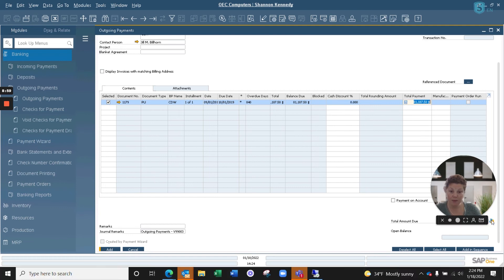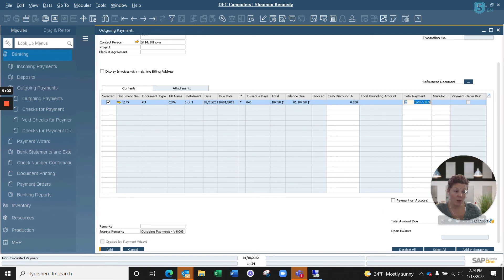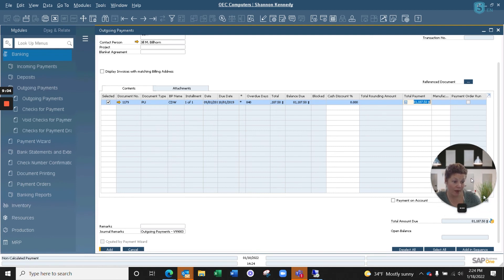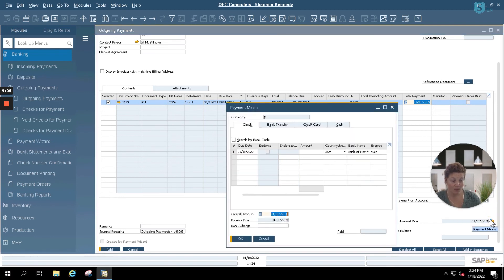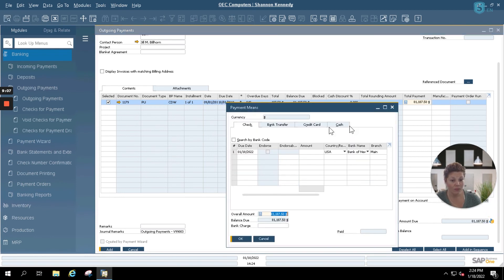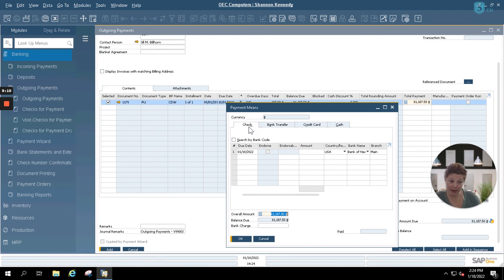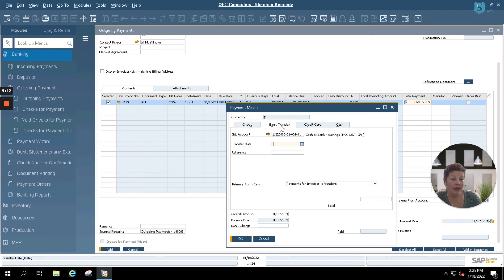Inside our payment means, we're going to select the option of which we're going to pay our vendor with. We can choose to pay them with a check like we did for our incoming payments or we can select bank transfer. Let's utilize a bank transfer.